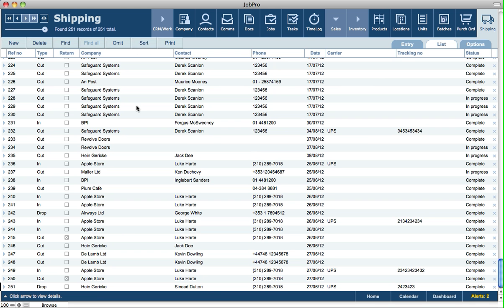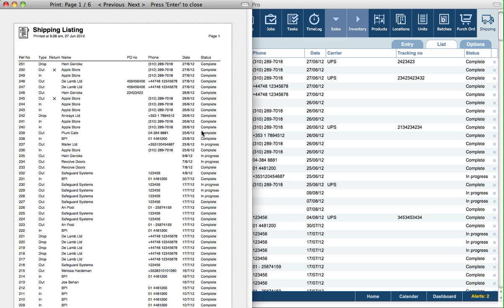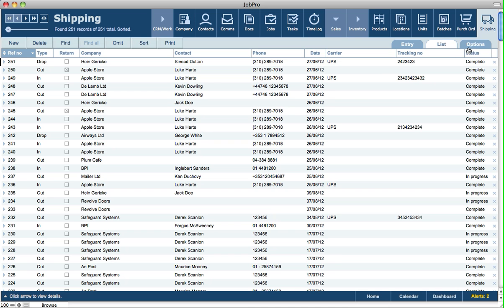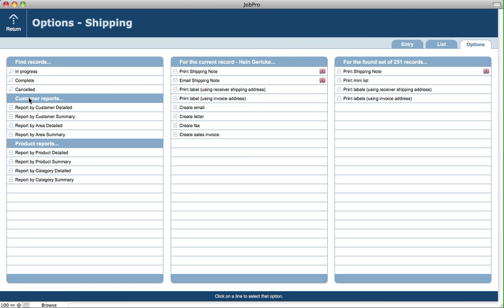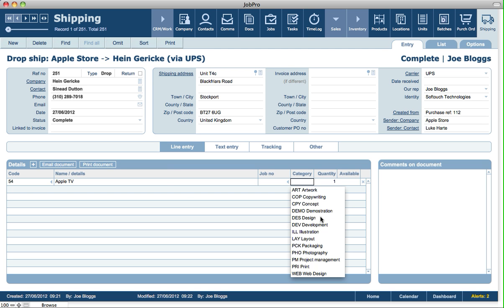The list screen in the shipping module lets you pull up a found set of shipping records, sort them by clicking column headers, and print a list of the current found set. On the Options tab, there are various find options and customer-related reports including area reports — you can set up each customer's area in their company record and group reports by area. There are also reports by product, detailed and summary, and by category. When setting up products and services in the products module, you can assign a default category, and reports can be generated based on those category types.